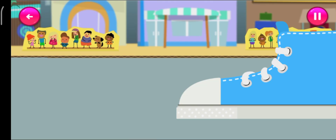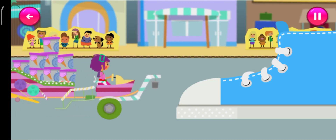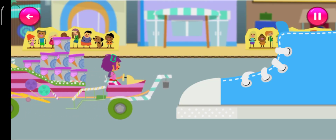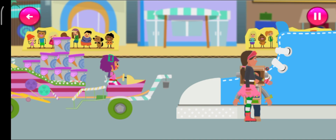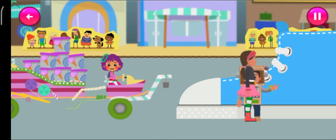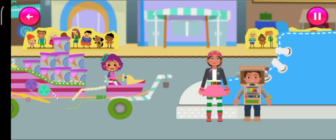Pearl's on the way to the party, but there's a giant shoe blocking the road. If we can't get Pearl past it, the ice cream will melt in the sun and the party will be ruined.